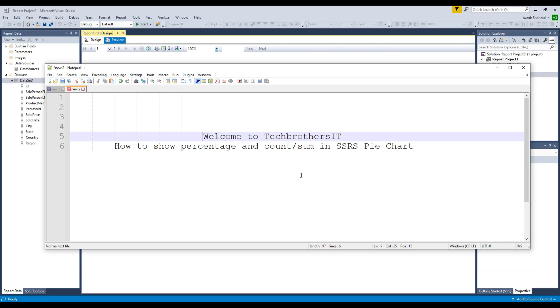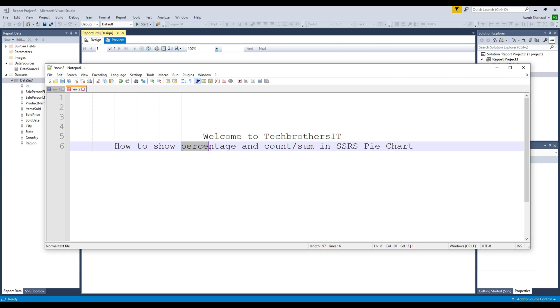Welcome to TechBuzzles with Amir. In this video we are going to learn how to show percentage and count or sum in SSRS or a pie report together.